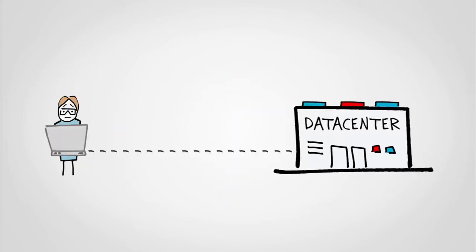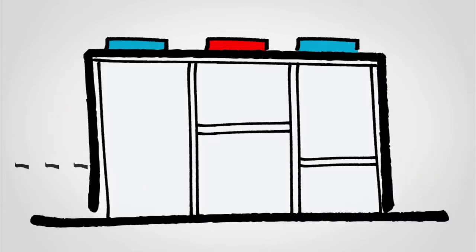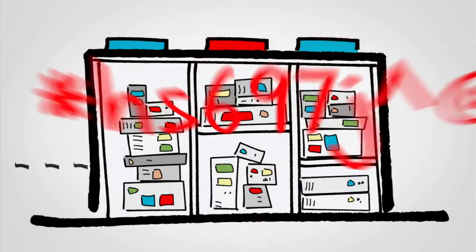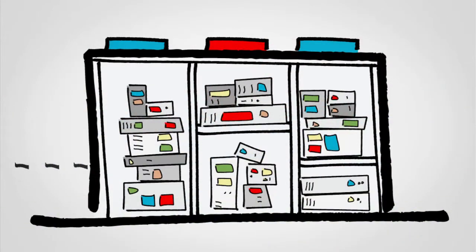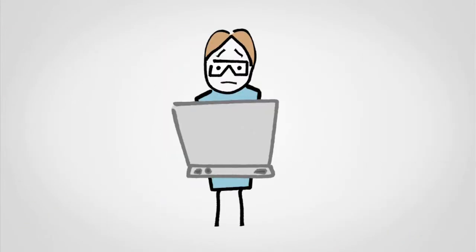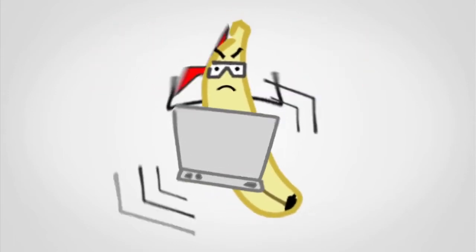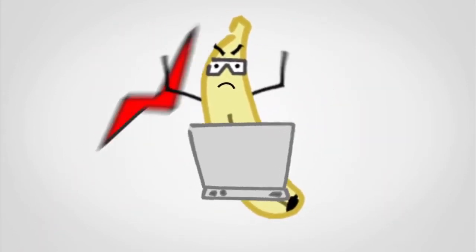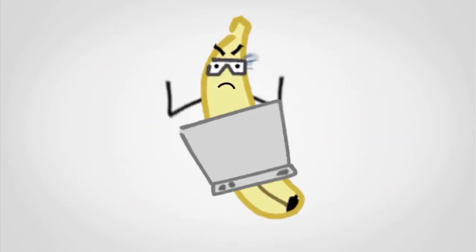So you want to access your data center remotely, but you have a ton of servers from different brands and they all have different control panels and passwords. When you had a couple of servers, you could keep track of everything, but now that you have many, your admins are going bananas trying to keep everything under control. What can you do?